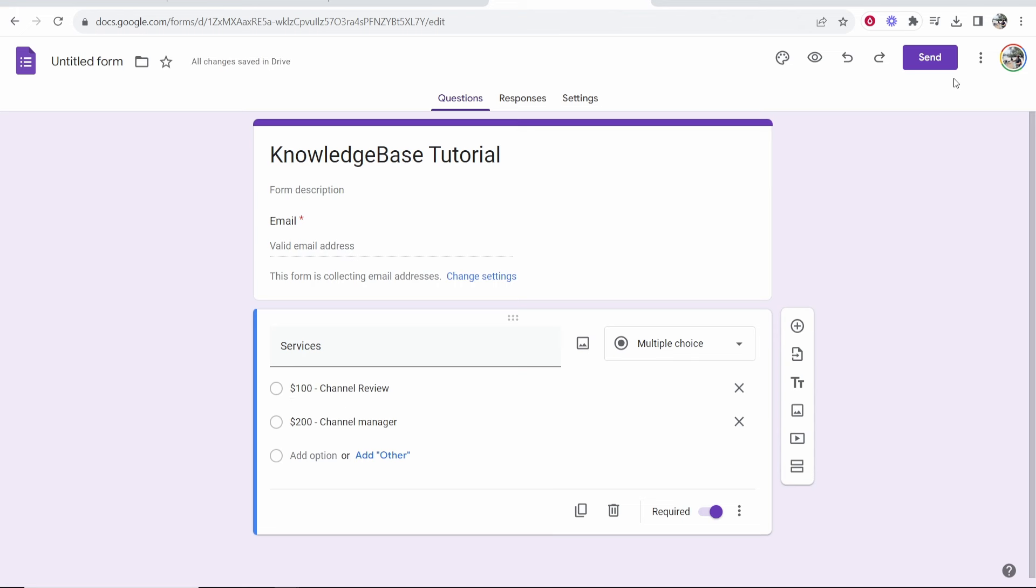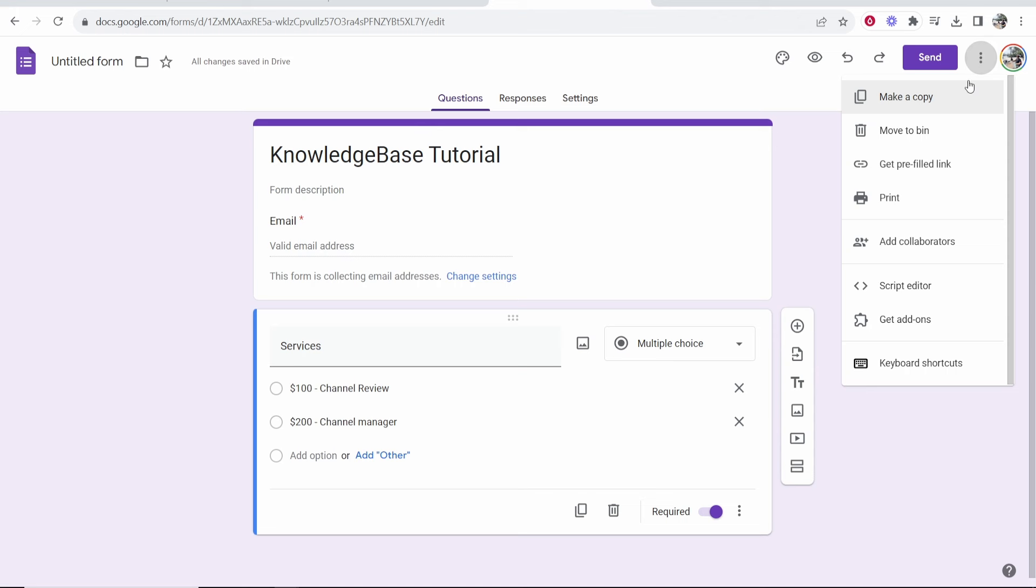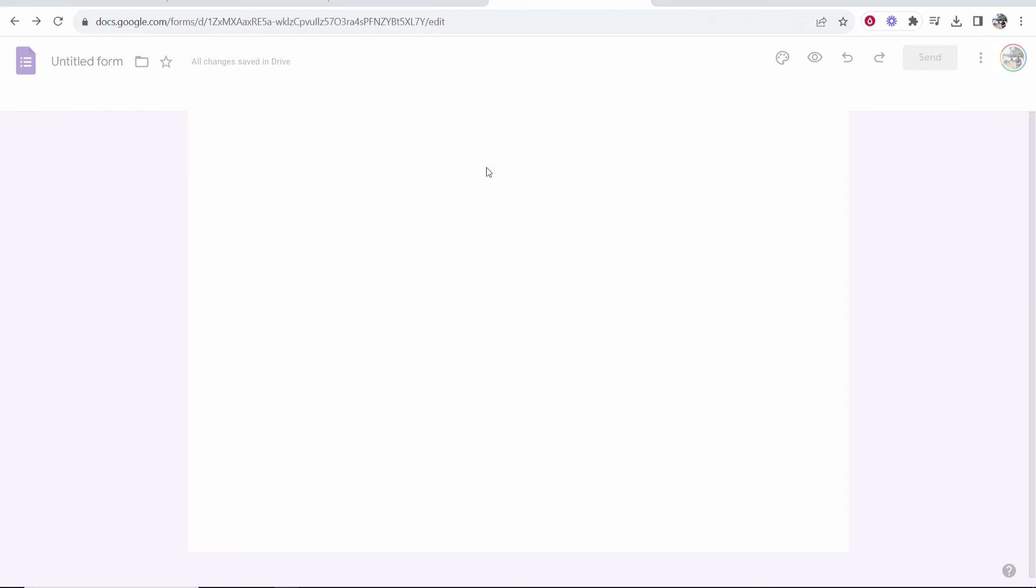So now what you need to do is you need to go to the three dots in the top right hand corner and then go to get add-ons and what we can do in here is we can add the payment option add-on.